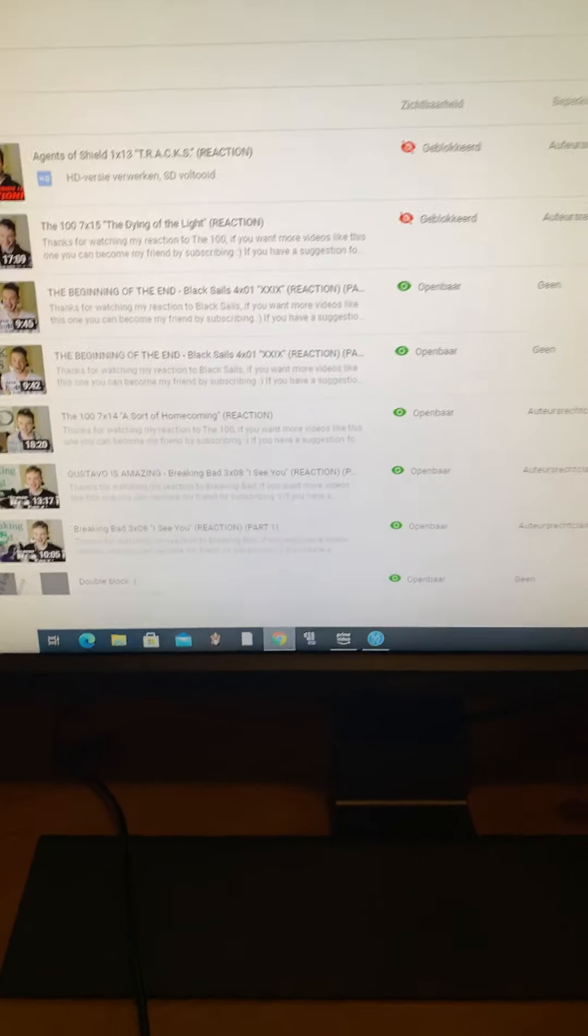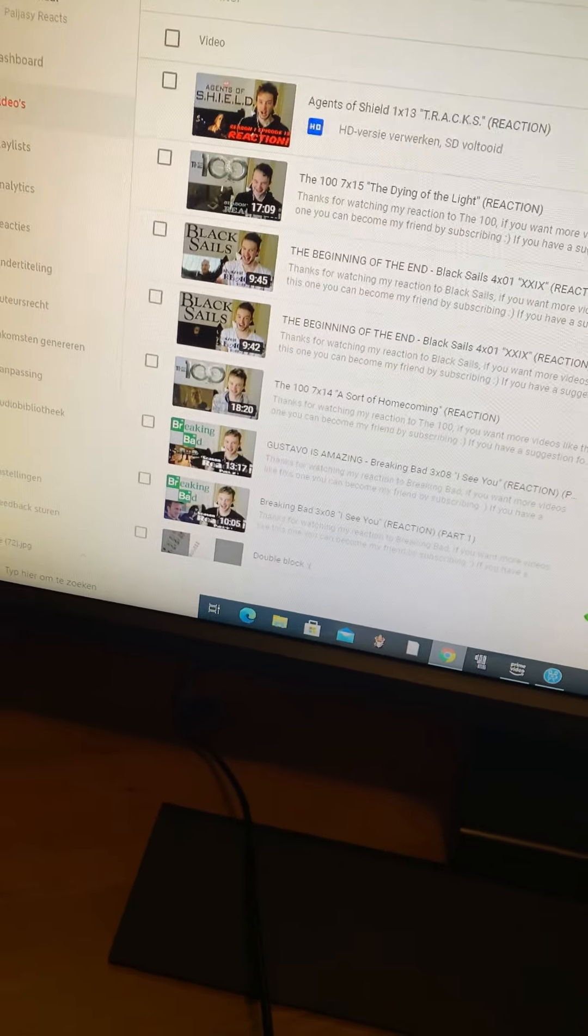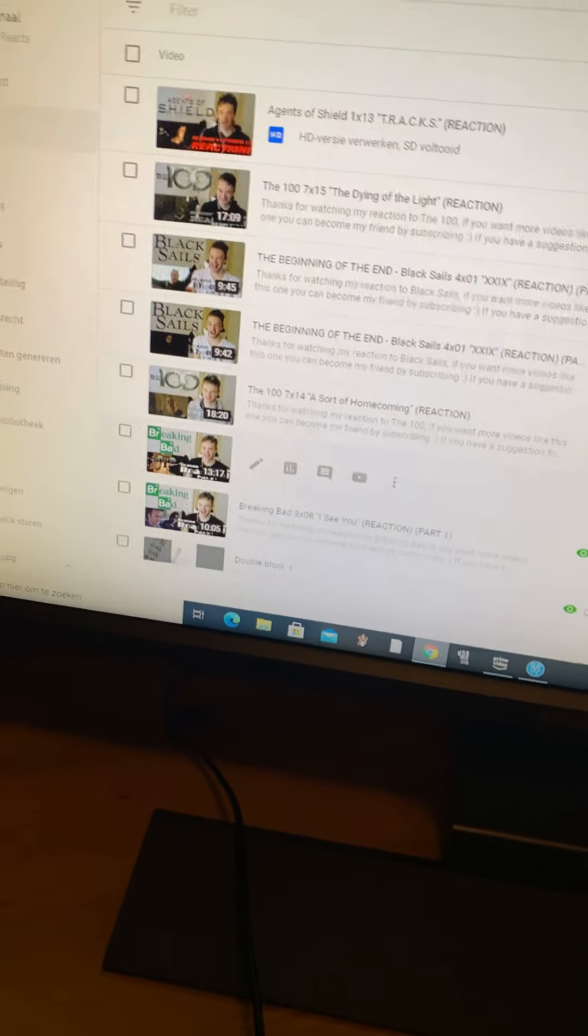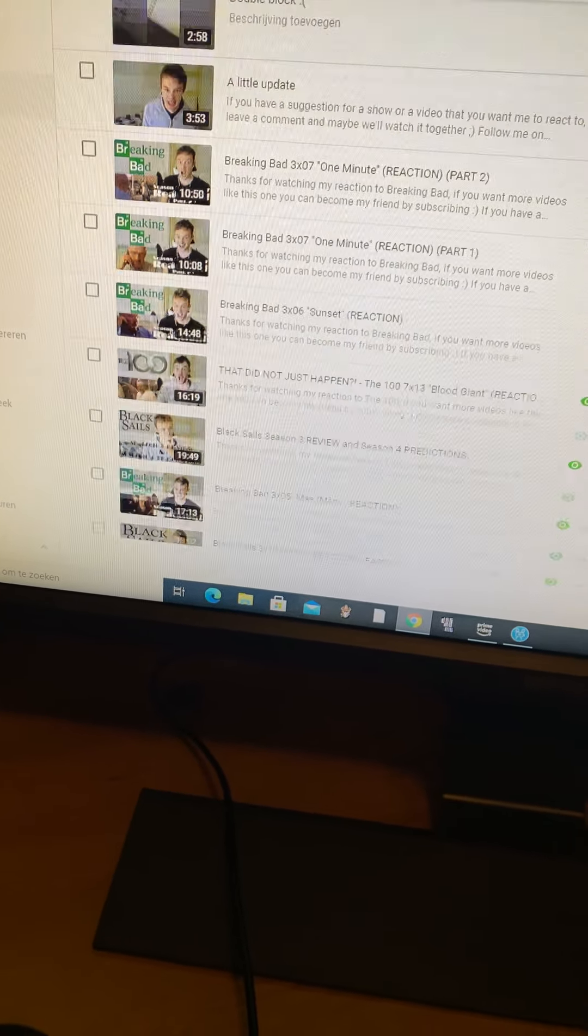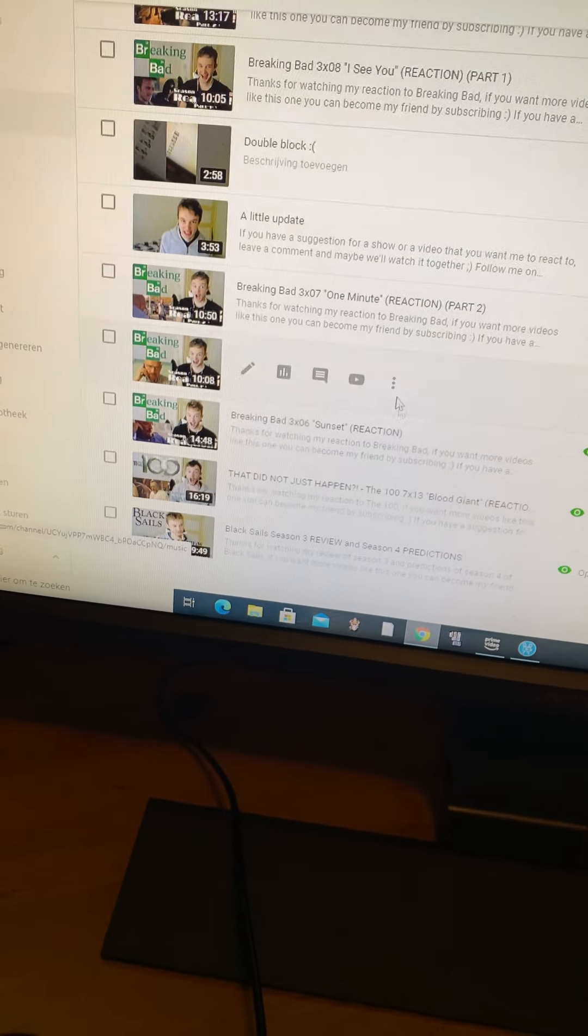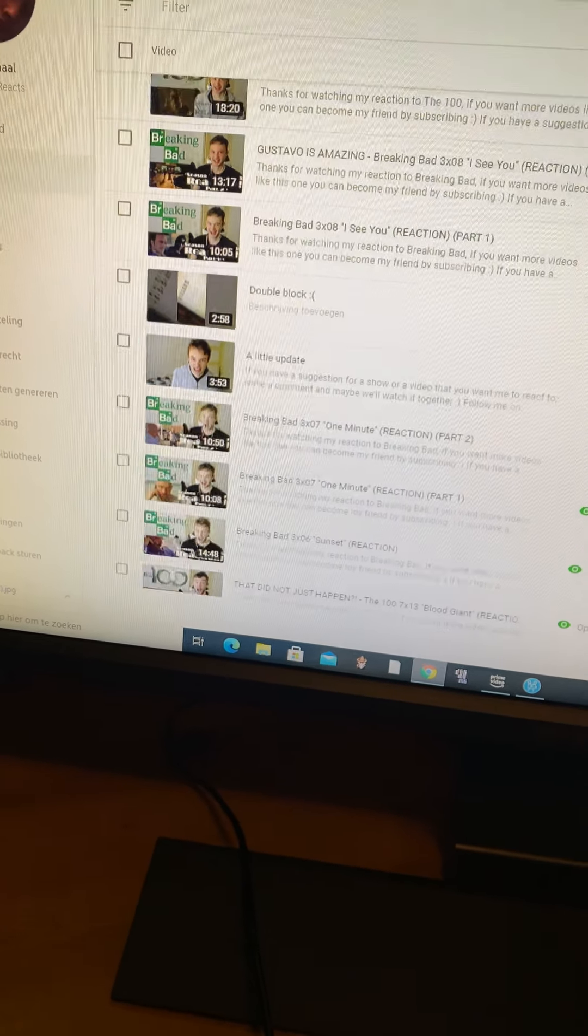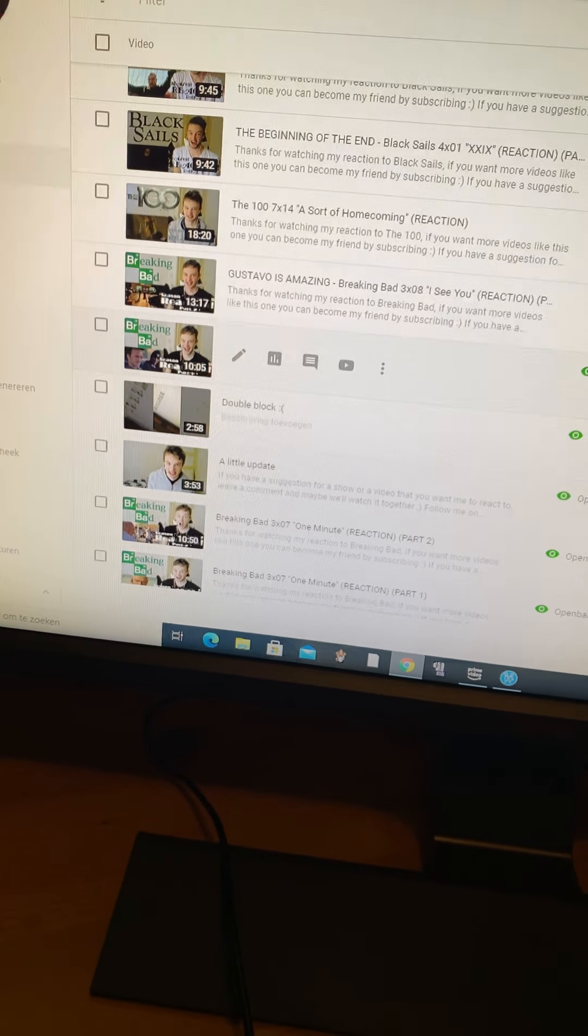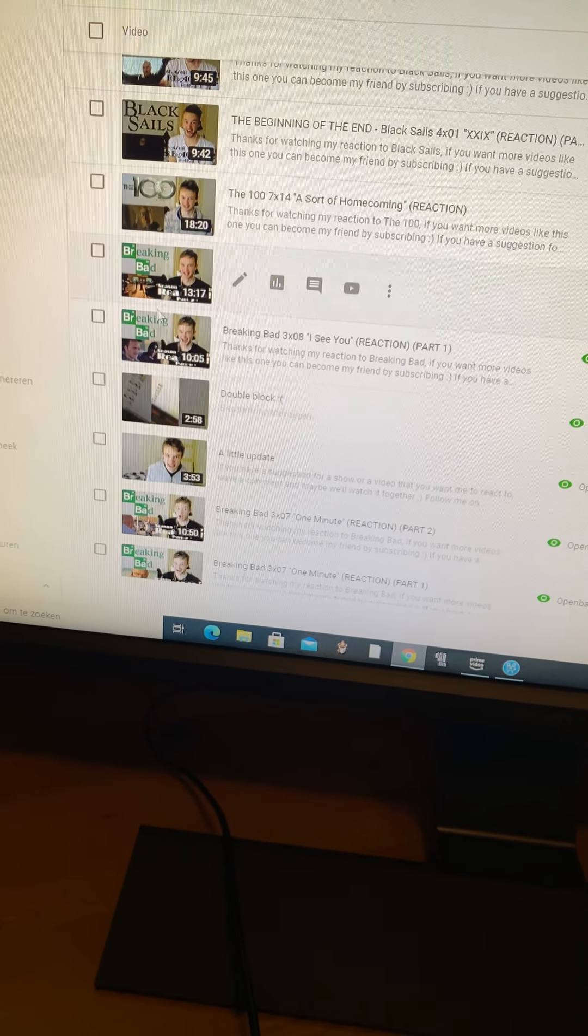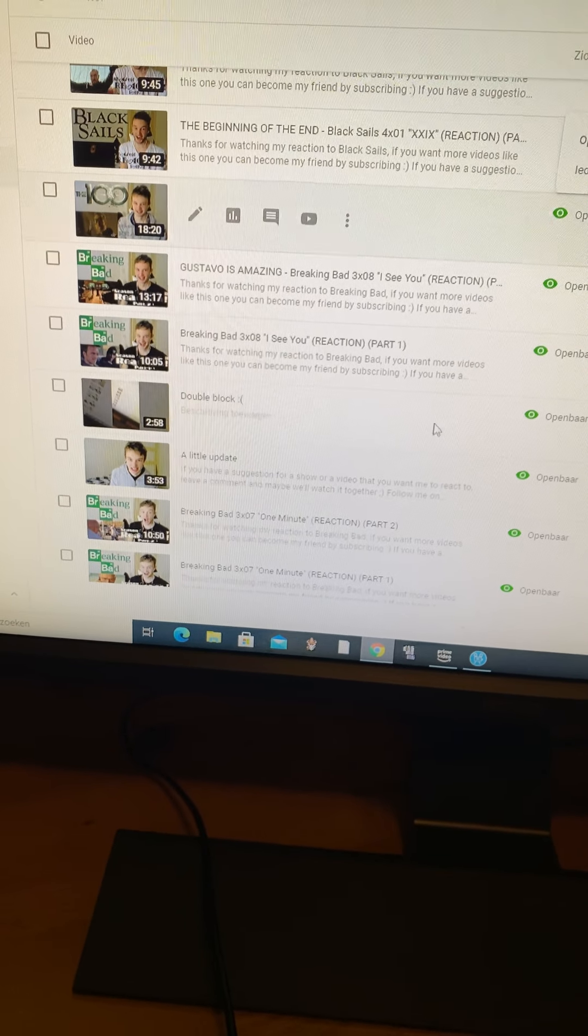Okay, so I've been back for a while now this week. I try to upload a video every day. I had these videos planned out - the Breaking Bad Part 1, the Breaking Bad Part 2 from I See You, and the 100 7x14 sort of homecoming. I had them planned out.